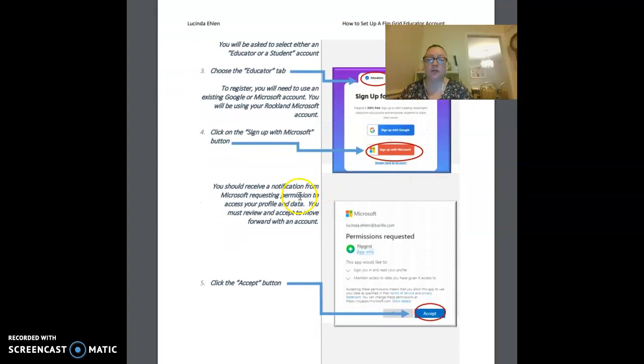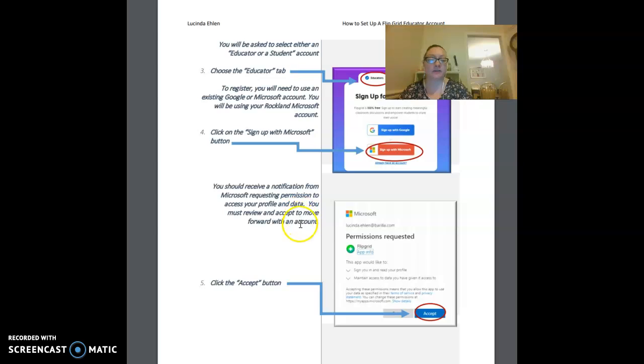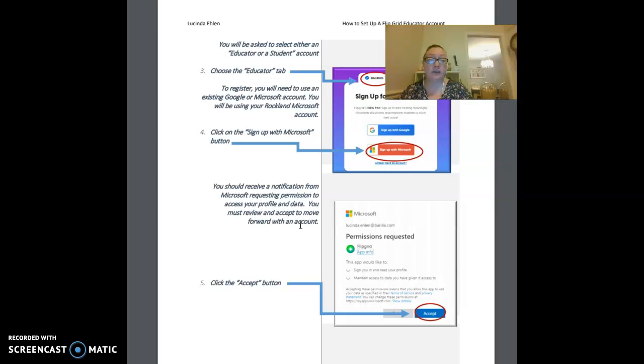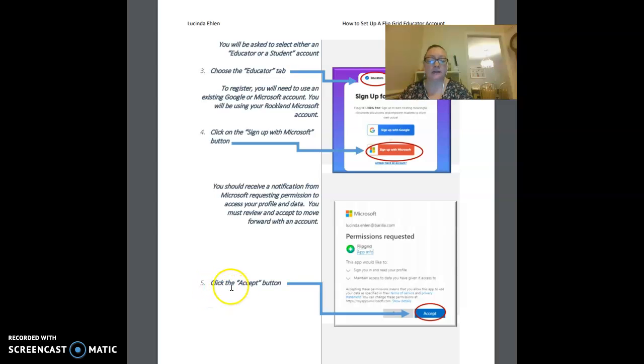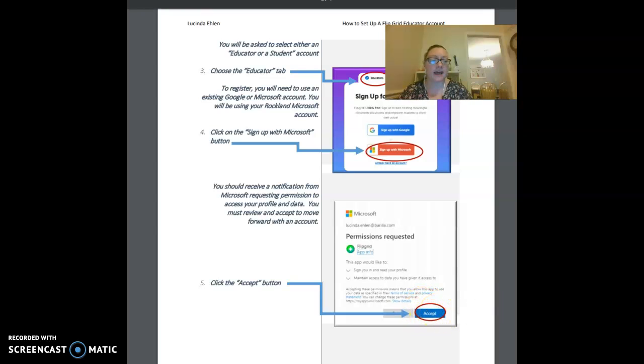At this point, you should receive a notification from Microsoft that's requesting permission to access your profile and data. You must review and accept to move forward with the account. Go ahead and review the information and then click the accept button circled here in red.